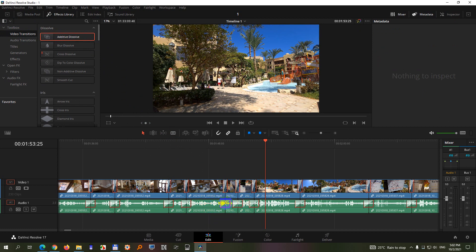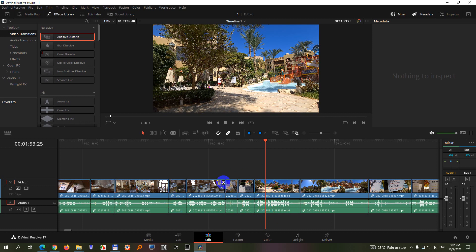So since only these are selected simply press Delete on the keyboard. And all of the transitions are gone.